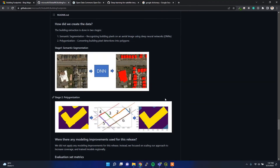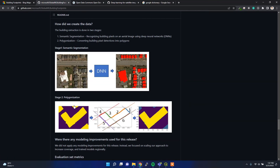Let me explain how they created this dataset. It was created in two steps. The first is semantic segmentation — they prepare some training data using satellite imagery, and then using a deep neural network they extract the building footprints from the satellite imagery.